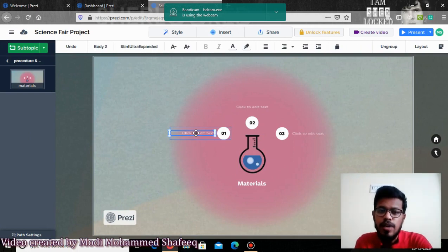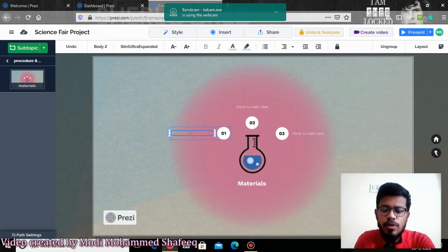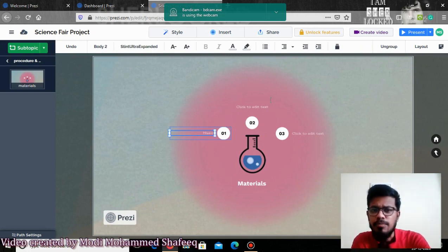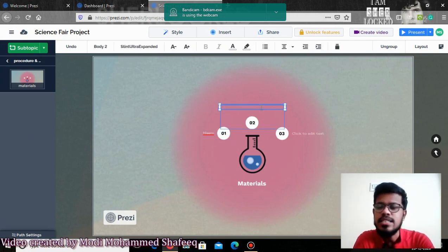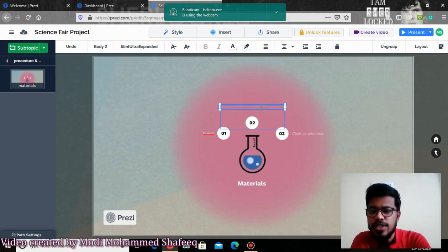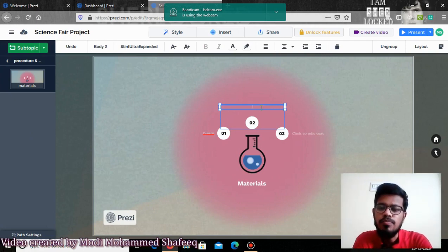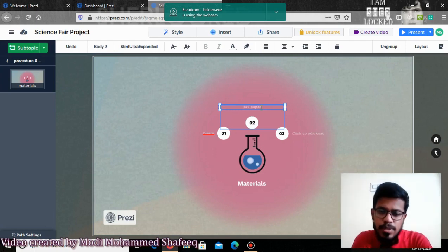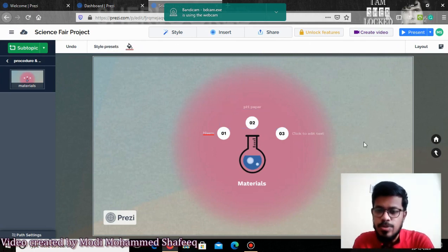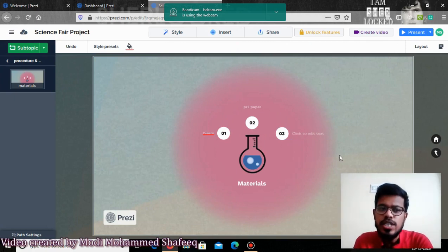In the materials section you can add what materials you are using — for example, if you are using neem, you can type that. If you are using a pH paper to check the acidity of water, you can add that. Whatever tools, materials, and medicinal plants you are using to carry out this science fair project, you can add them. Everything is given very crisply in the template.